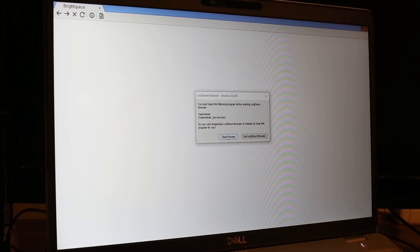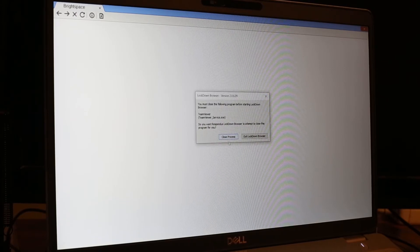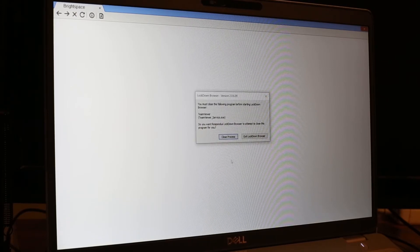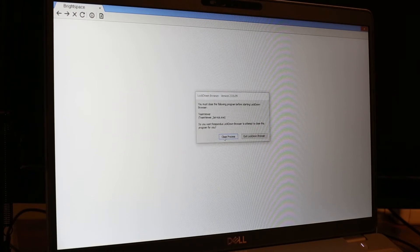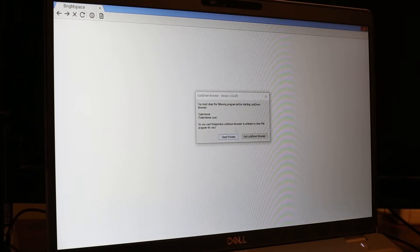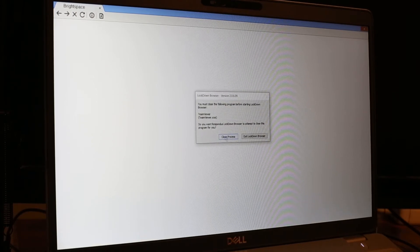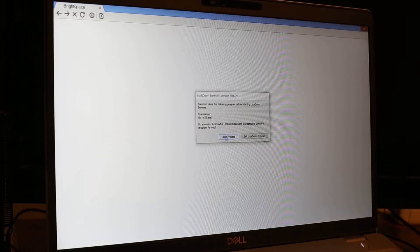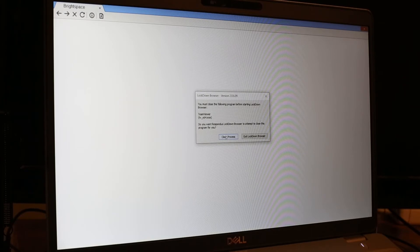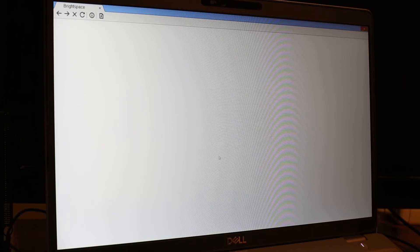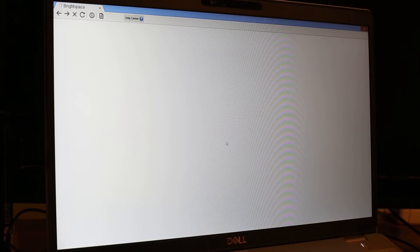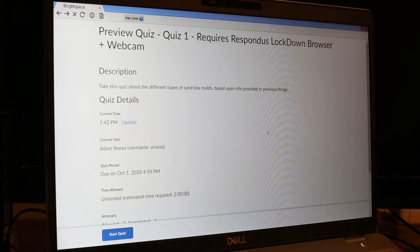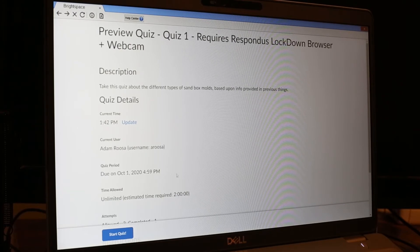We're going to click yes to allow it access. And this is where it's going to close down the other processes that are going on on the computer. So we'll click yes. We'll click close process as many times as we need to. And eventually it will bring up the quiz.